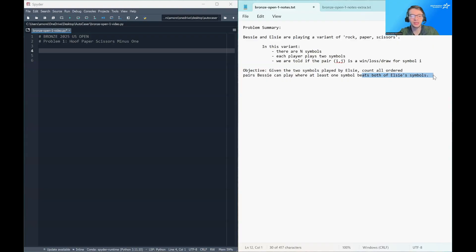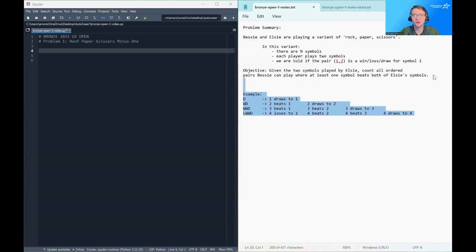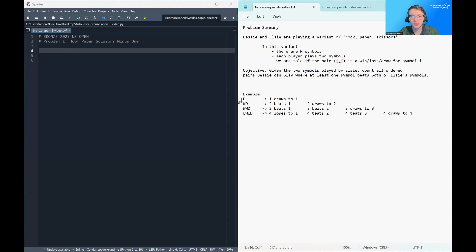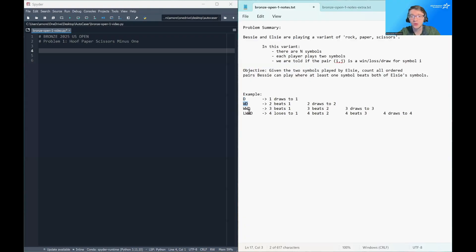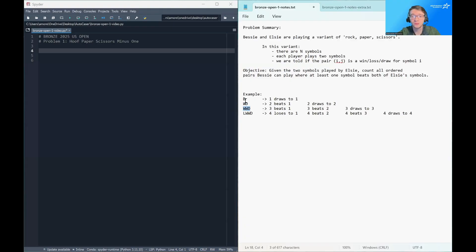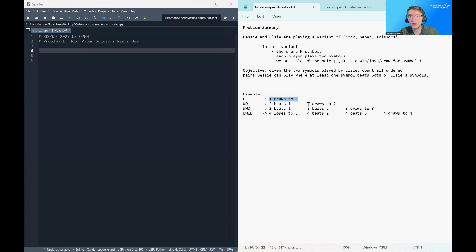So let's take a look at an example to try to make this nice and concrete. So this is how our data is formatted in the problem. It looks a little bit intimidating, but it's not too bad. So each row corresponds to a symbol, and each column corresponds to a symbol. And the first row tells you information about what symbol one beats. The second row tells you information about symbol two. The third row tells you information about symbol three, and so on.